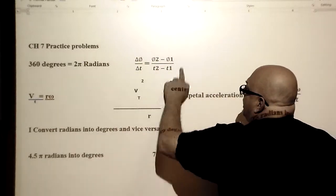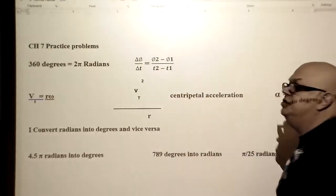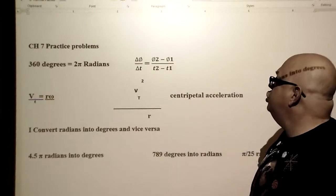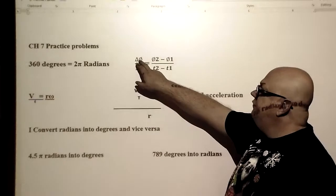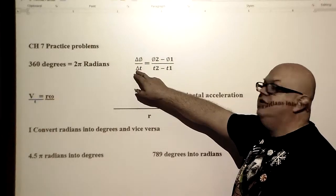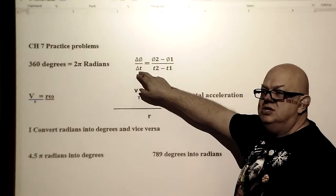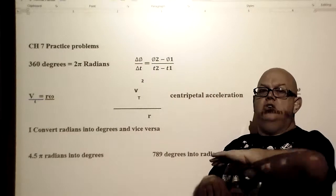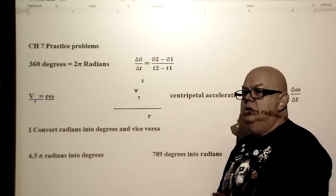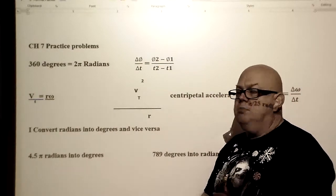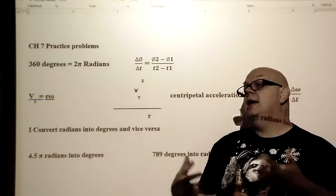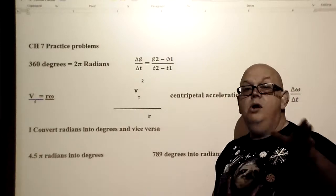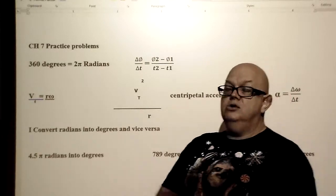This formula here deals with angular speed or angular velocity. If you have a direction, it's theta — the change in theta divided by the change in time. The change in theta is how many degrees the object has traveled in a circular path, whereas the change in time is typically in seconds. That is one form of angular speed.